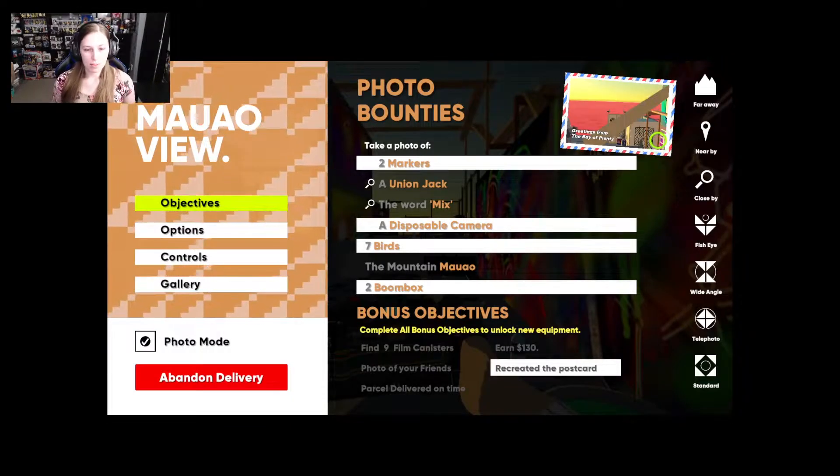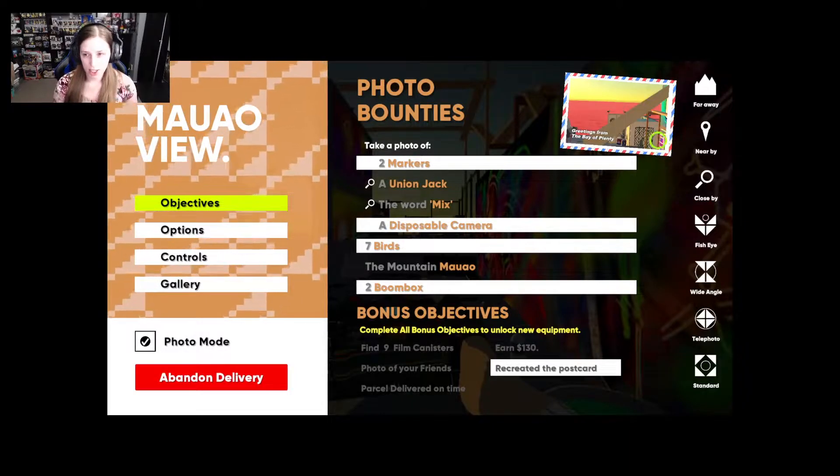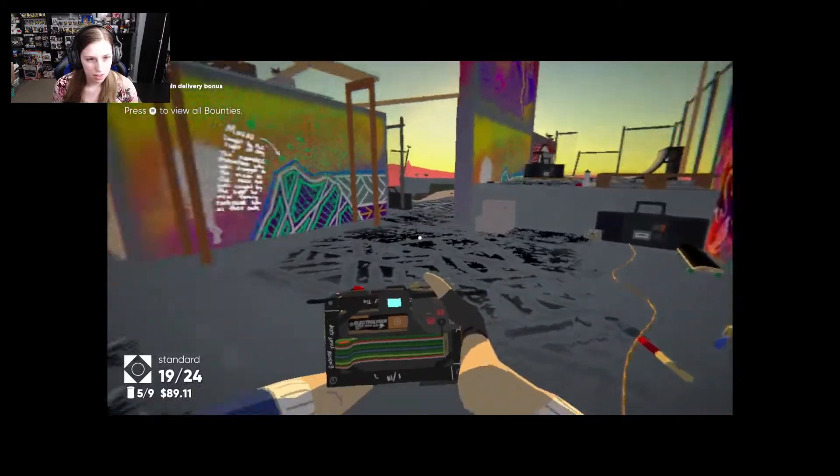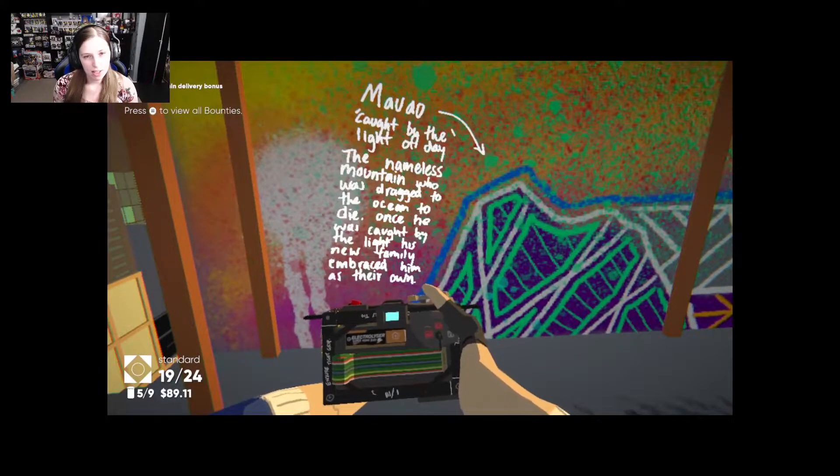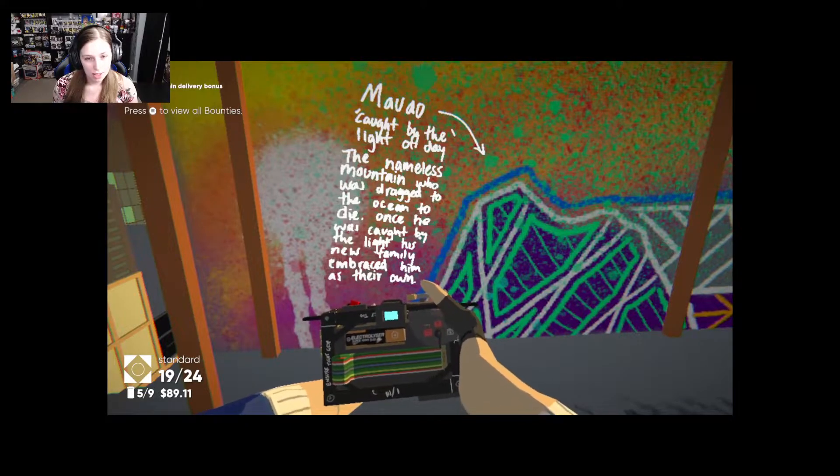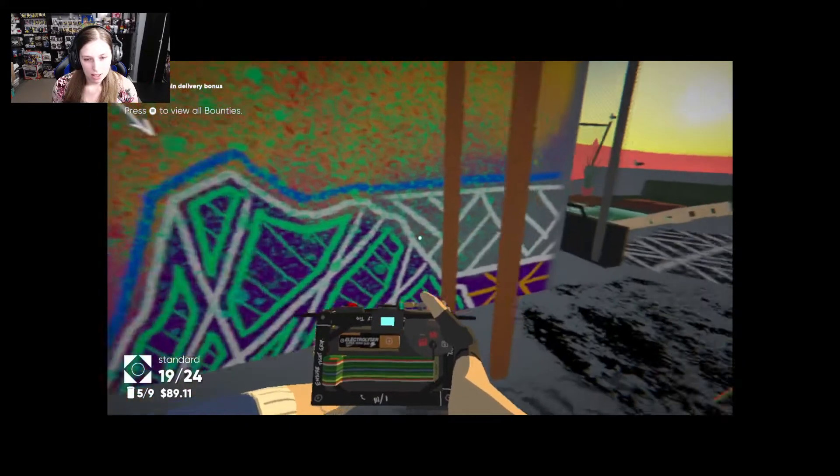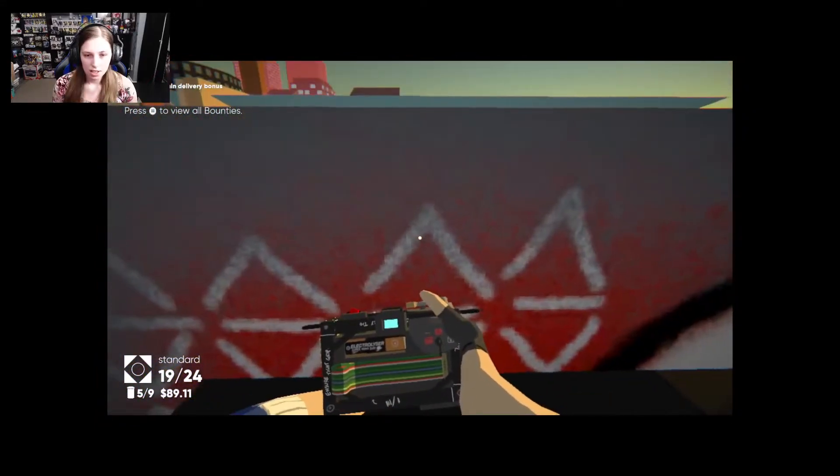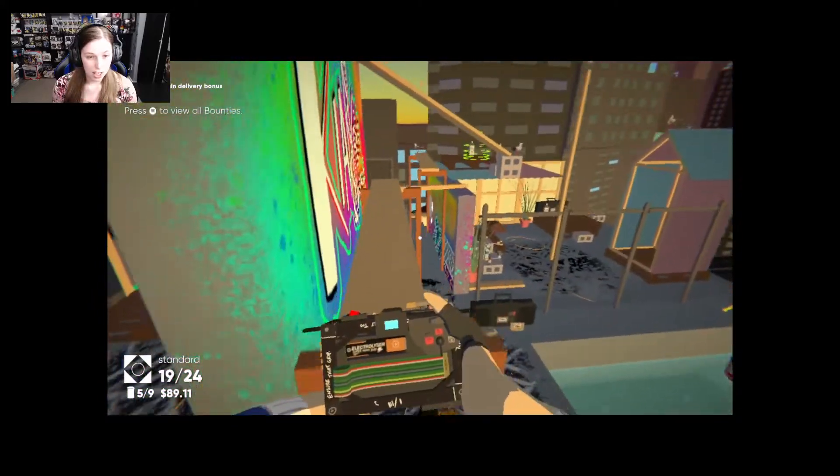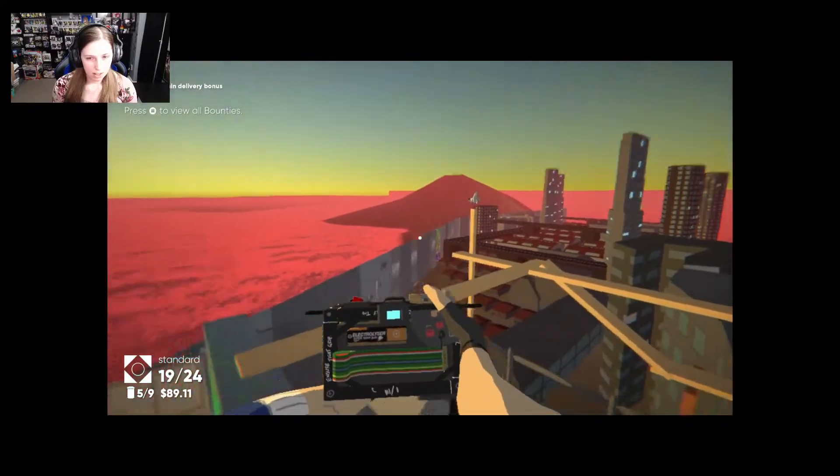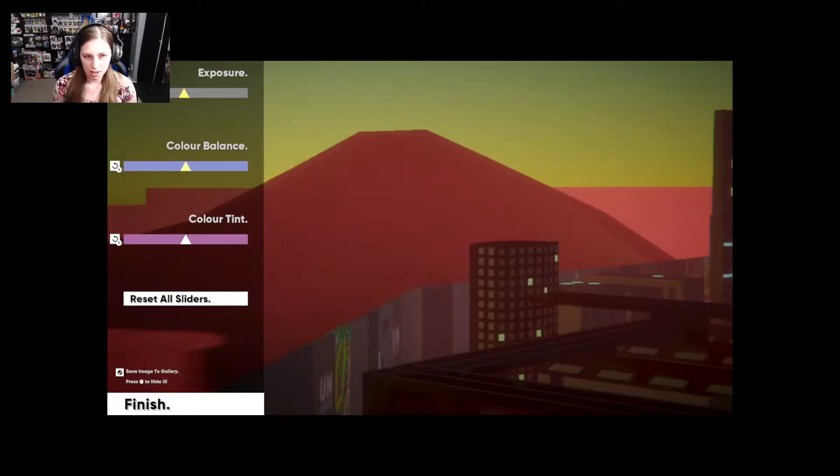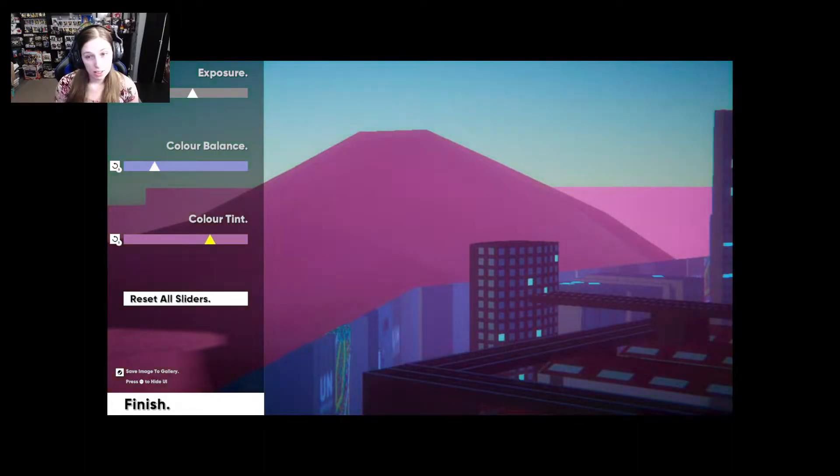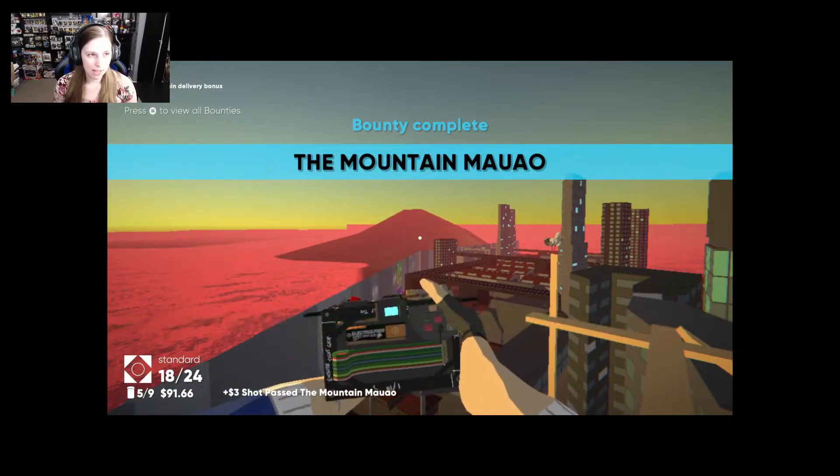Okay I gotta get a picture of the Union Jack. A Union Jack. The word mix and the mountain. It's telling me. It says it's caught by the light of day. The nameless mountain who was dragged to the ocean to die. Once he was caught by the light, his new family embraced him as their own. Okay so I need to get back up there. Jumping is not as easy as you would think. I can double jump. Why was I even struggle bussing? Oh is it that? Does that count? It did count. I'm not gonna be able to make any of these pictures look pretty. I mean that kind of looks pretty.